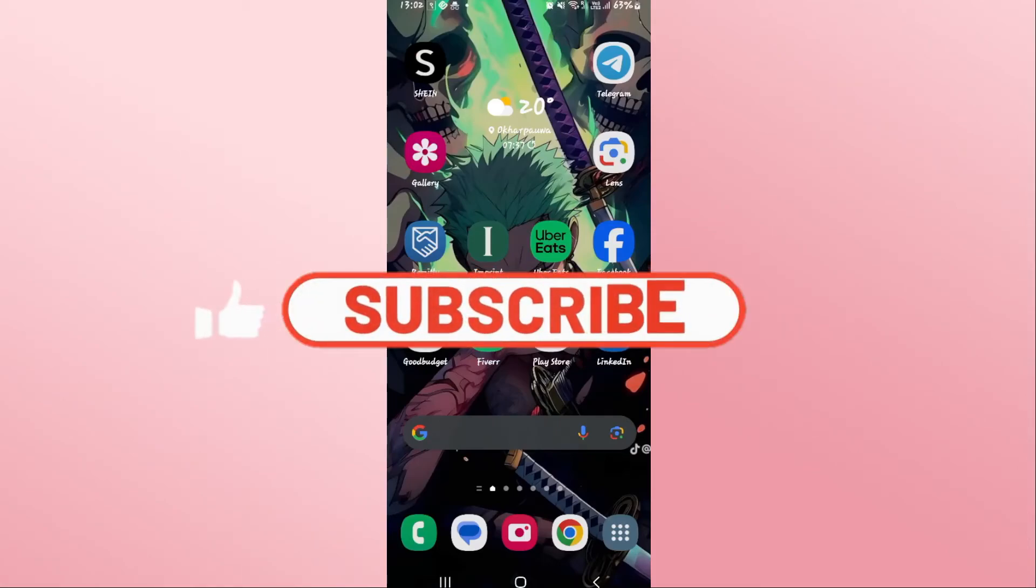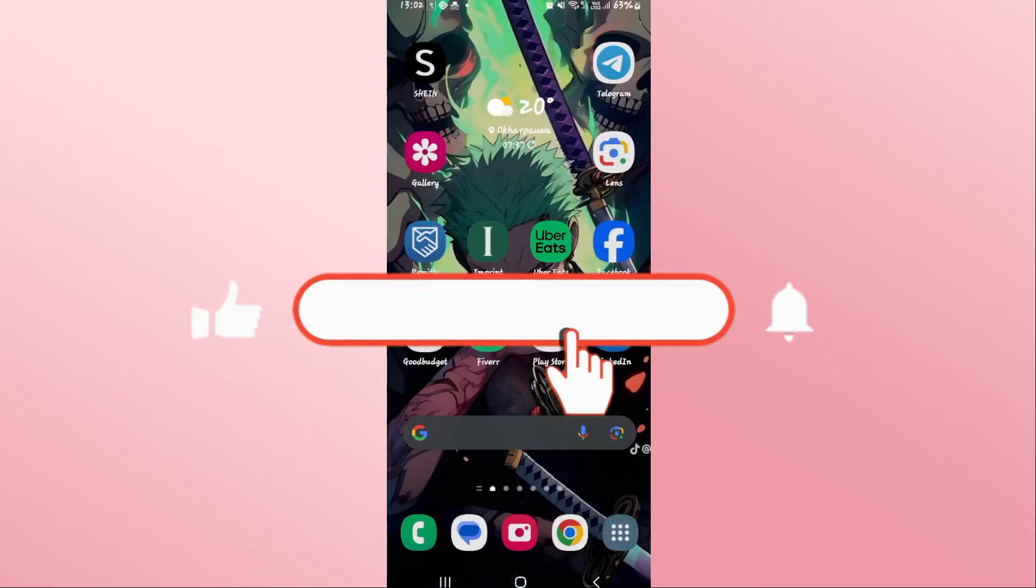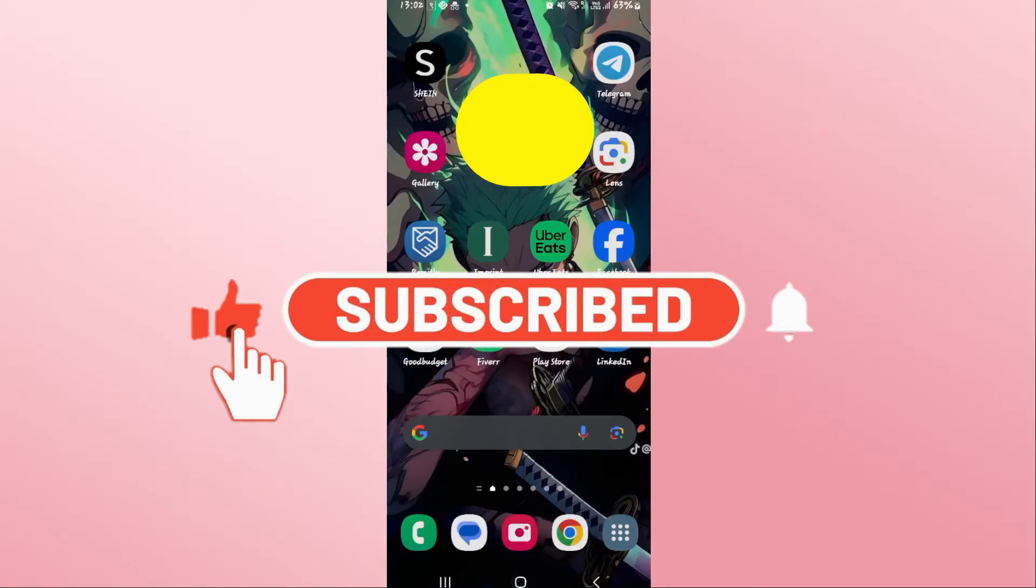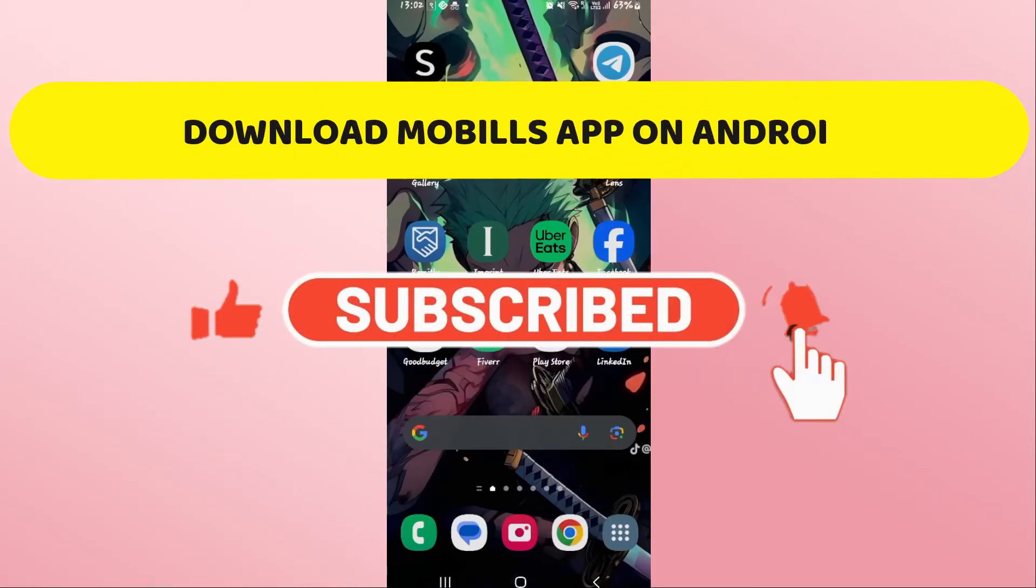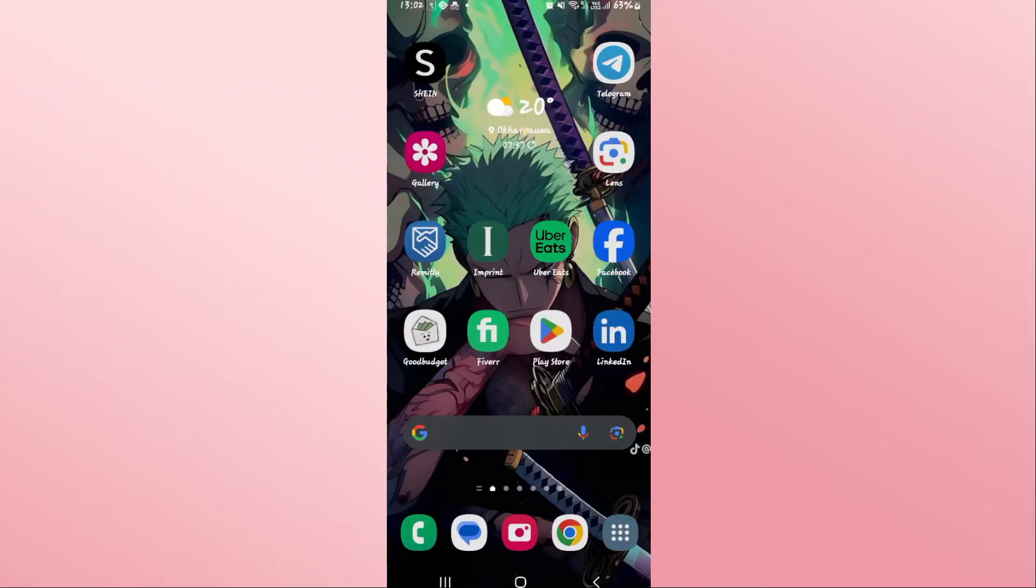Hello everyone and welcome back to another video from Weekend Tech. In this video I'm going to show you how to download the Mobils application for your Android device. So let's get started right away.